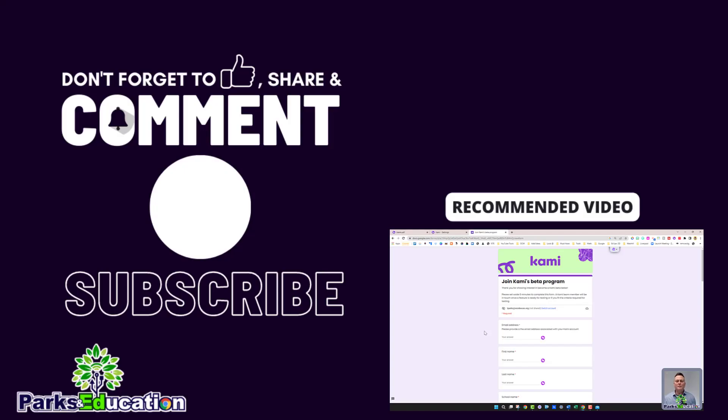Please don't forget to subscribe to the channel so that you can get part two of this Kami questions video once it gets released. And if you have any questions about Kami questions, make sure to leave your comments below.